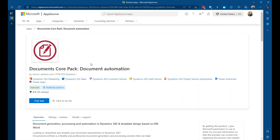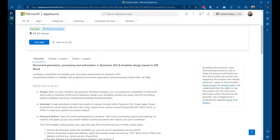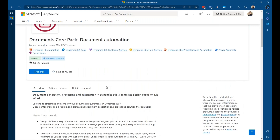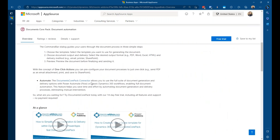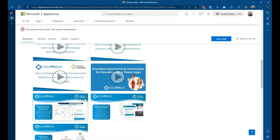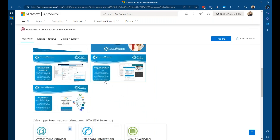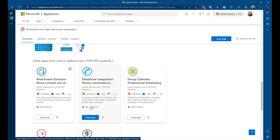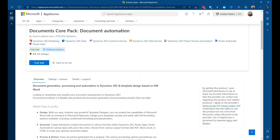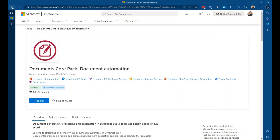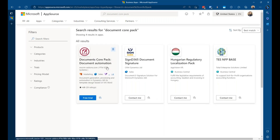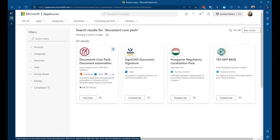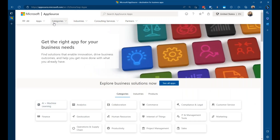Once you get inside an app listing, it gives you an overview about the app — what it's all about — because sometimes the titles don't tell you much. You get details on what it does, some videos or snapshots from that particular app provider, and also other apps from that developer. One thing to pay attention to: there are little icons indicating it's a Microsoft preferred solution, meaning it's something you can trust.